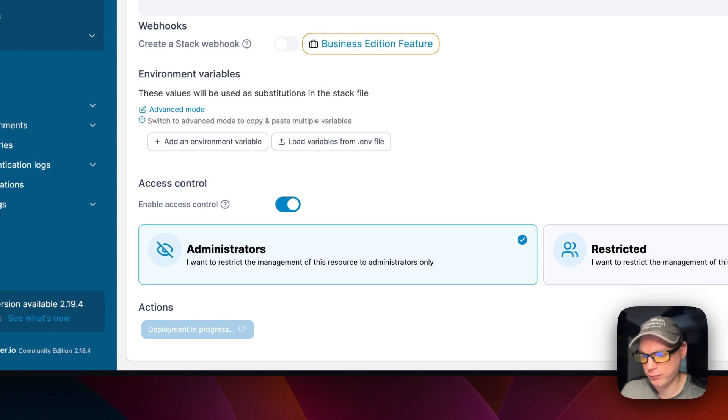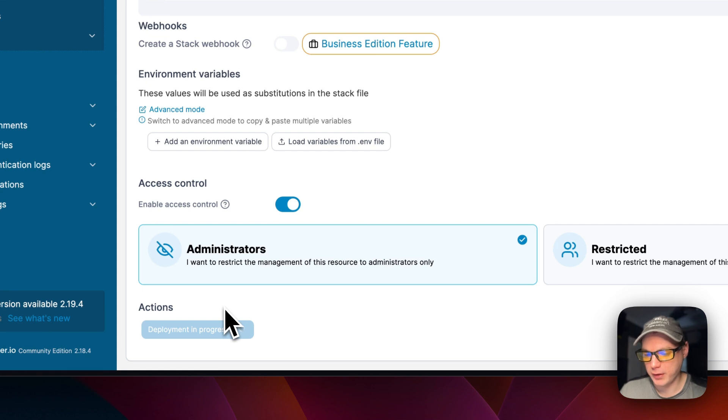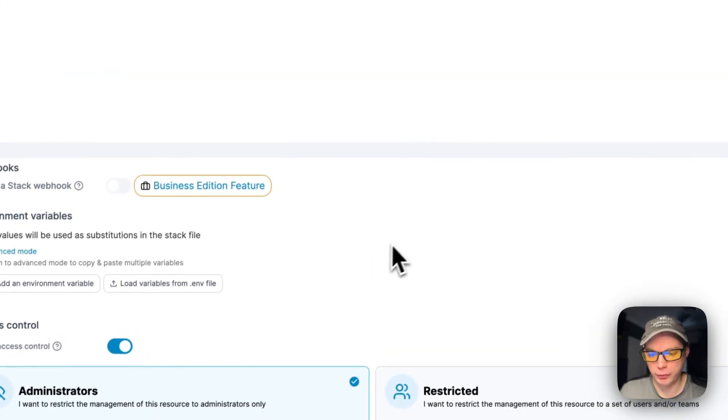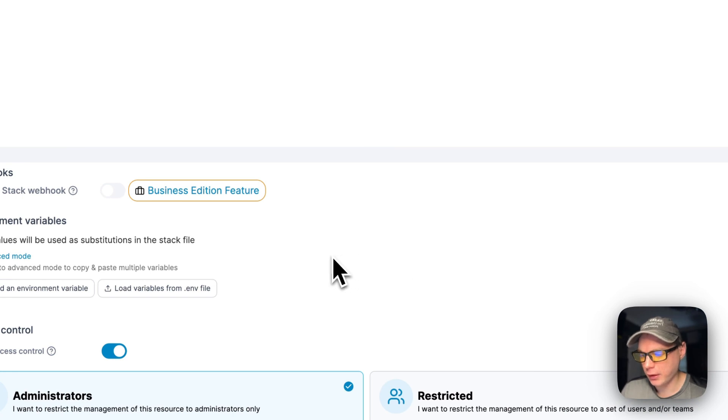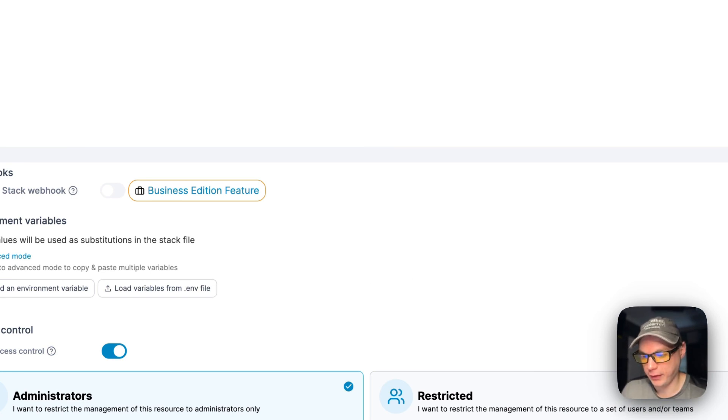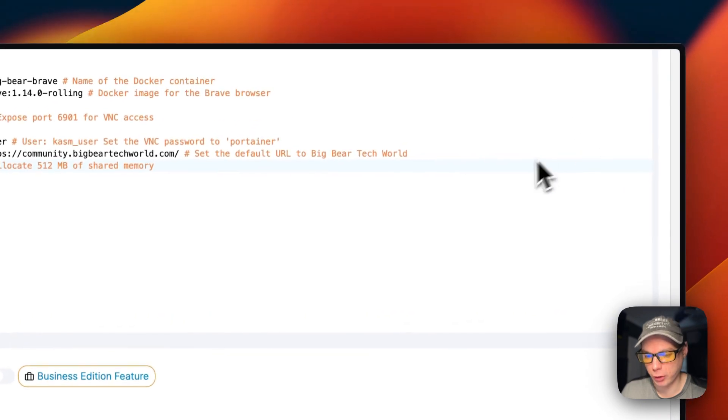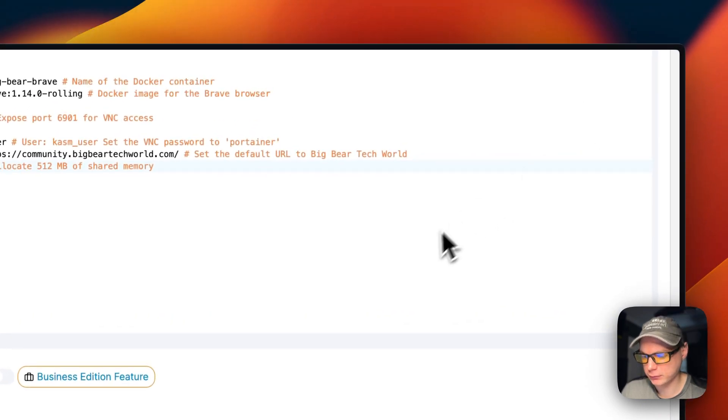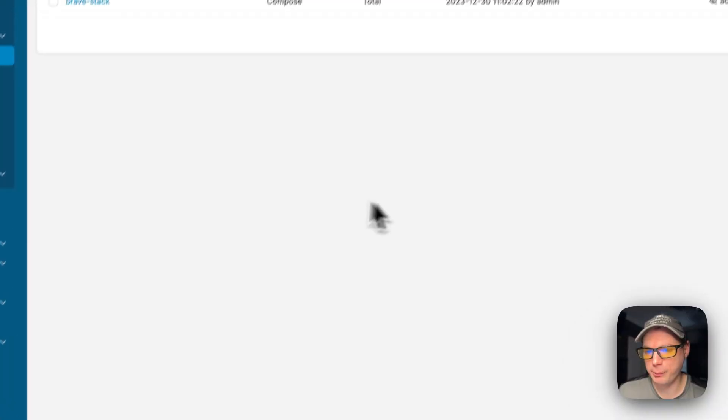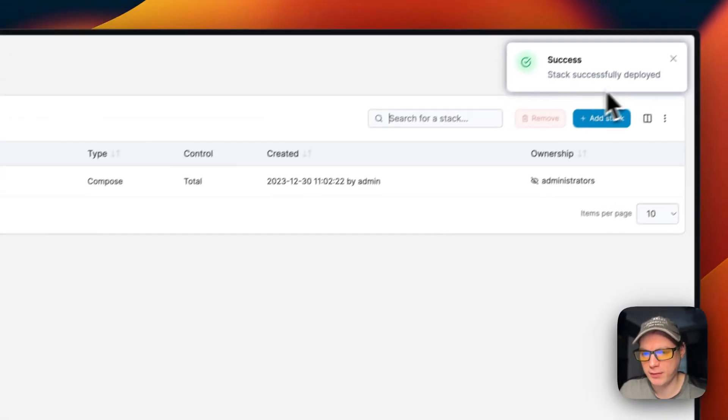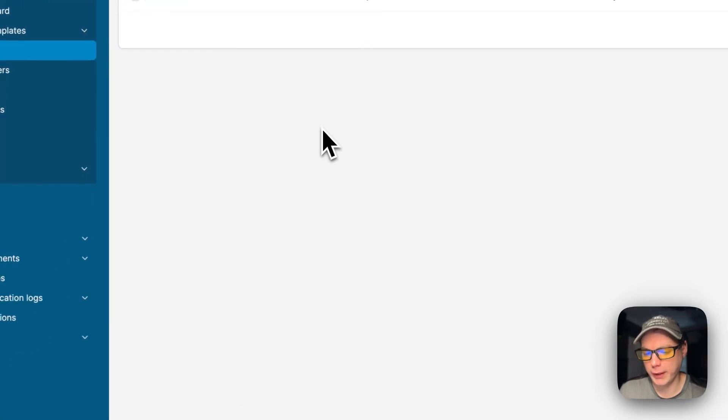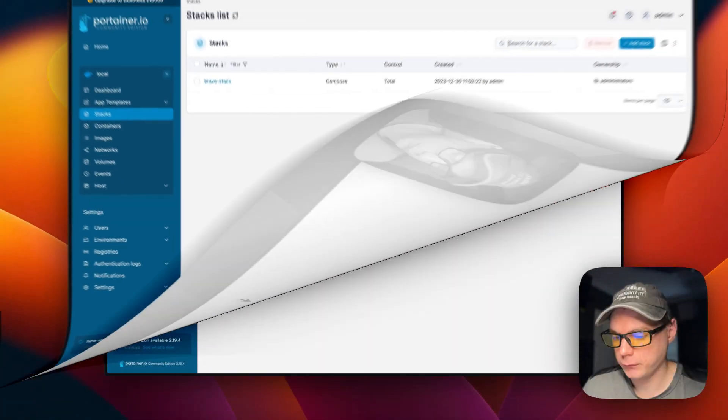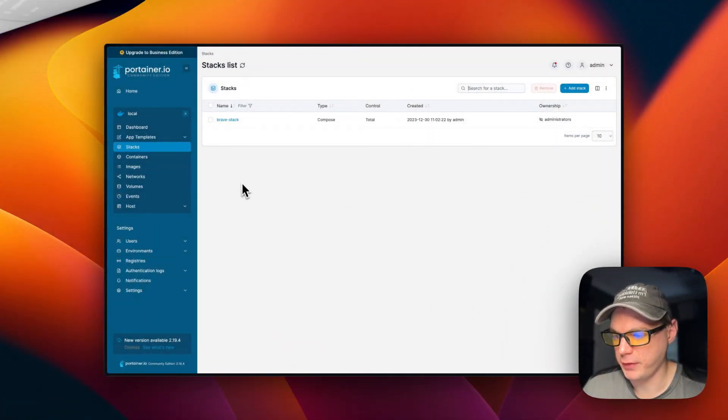If this does fail for any reason, you can always go into the network tools in your browser and look at the network requests to see what the error is if it's too big for the actual notification. Now it's up and running—stack successfully deployed.